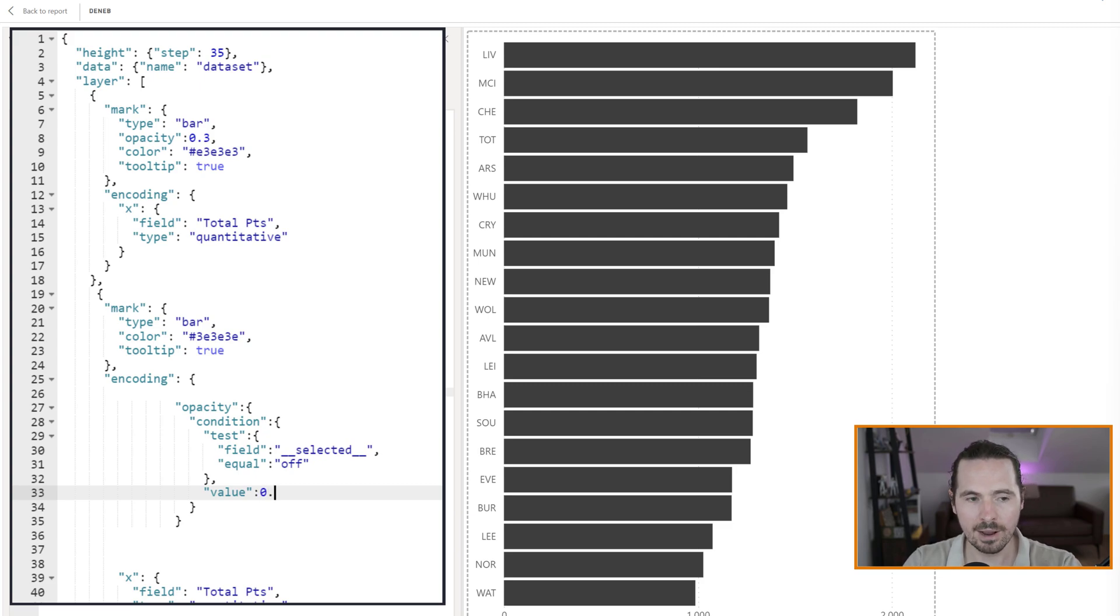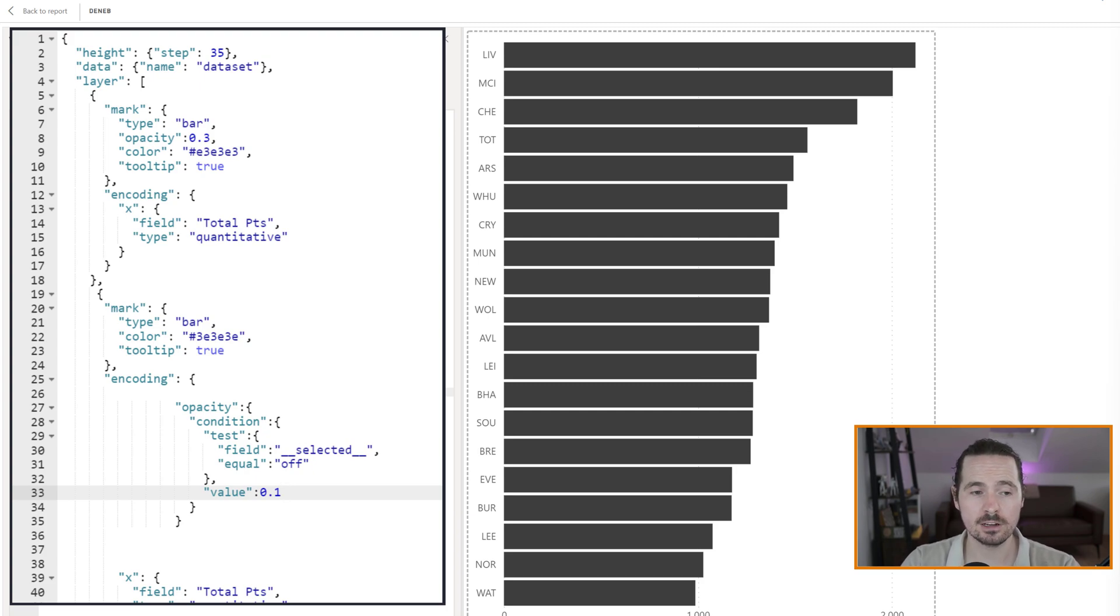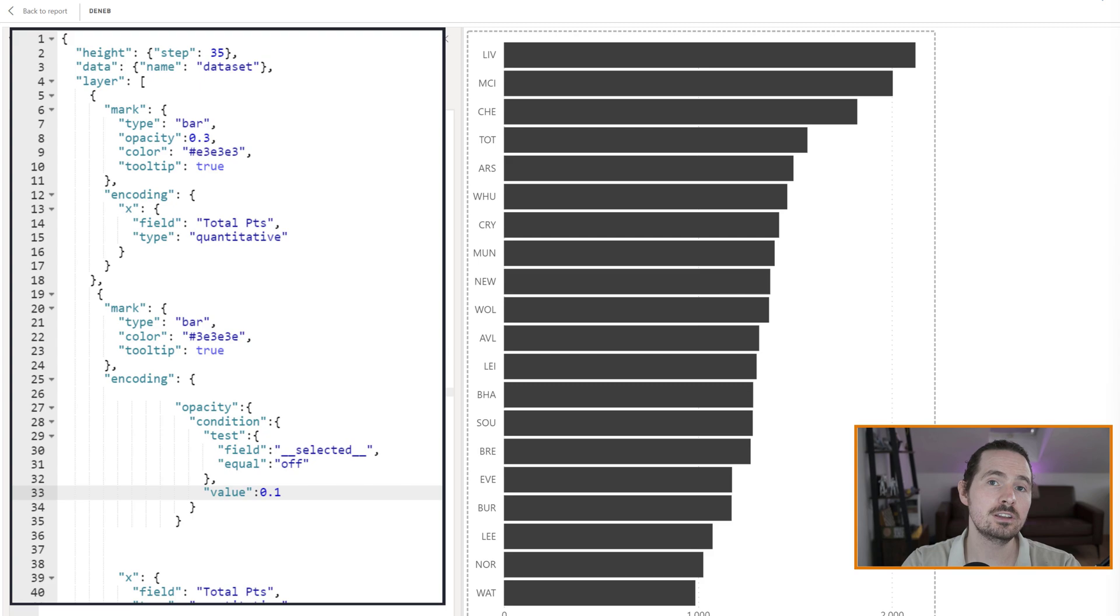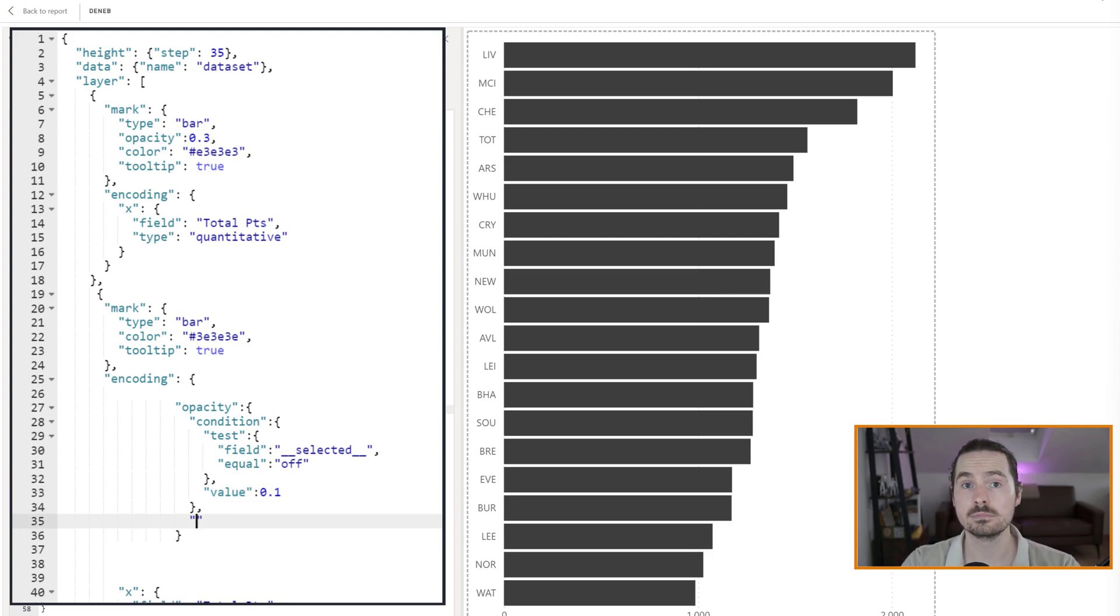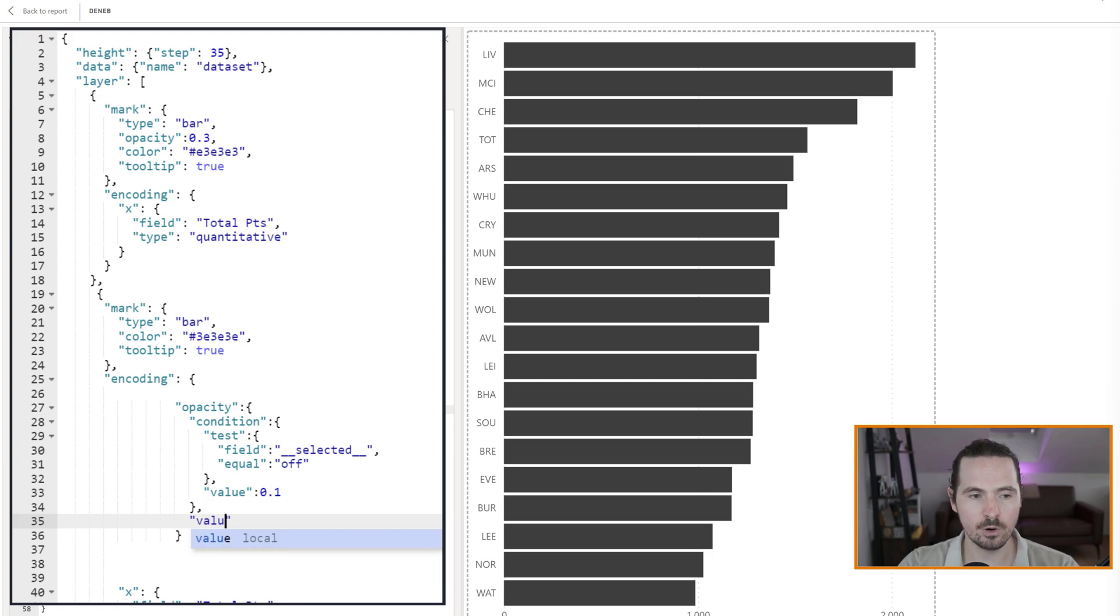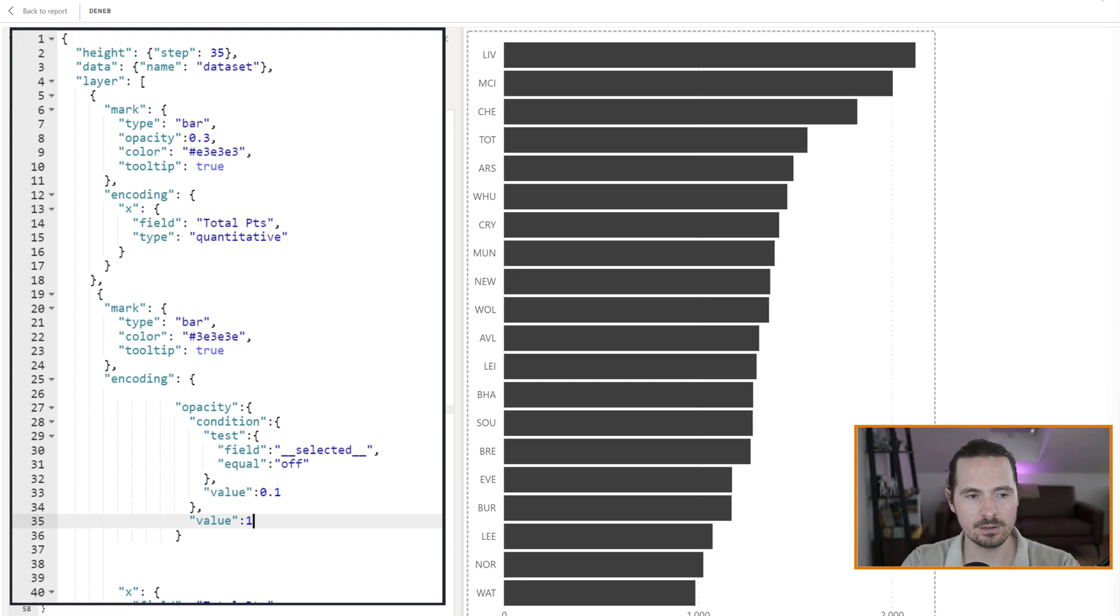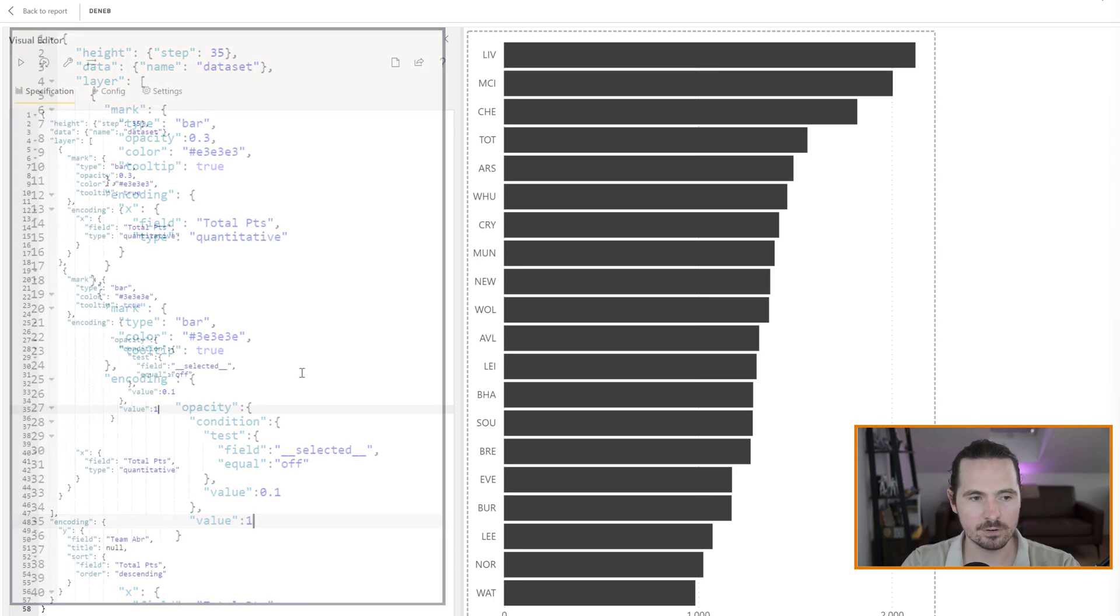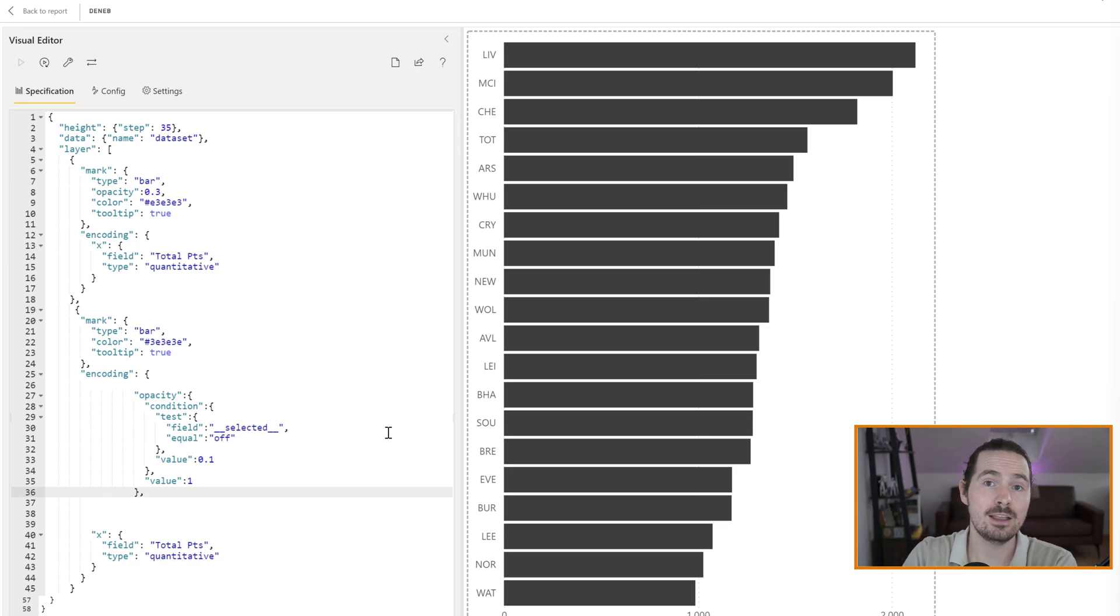Remember, we're speaking about opacity here. So I say, if it is not selected, if it is not clicked on, I want an opacity of 0.1. If however, it is selected, it is clicked on, I want a value of 1, as in completely opaque, not at all transparent. So let's look at that and see how it behaves when we click on a value.